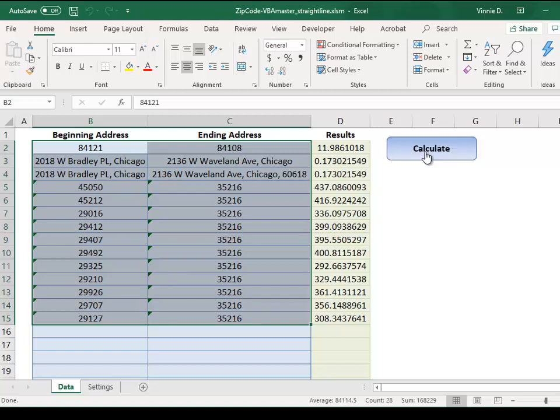Whether you need 10 calculations or 10,000, the tool will do that for you at the click of a button. It uses the flexibility of Excel with the power of Google Maps to generate those results for you.